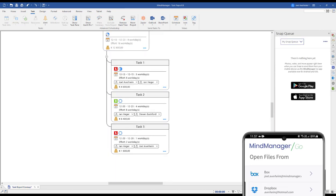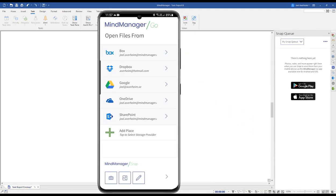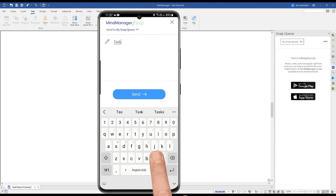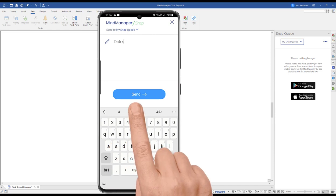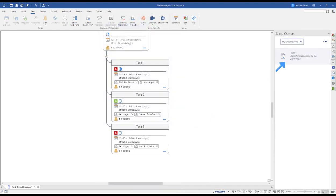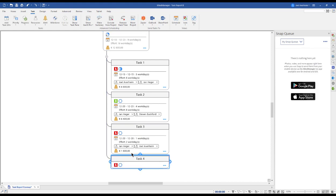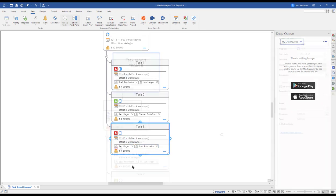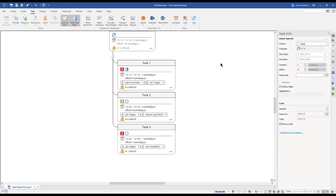If you're on the run, the MindManager Go app allows you to snap information to the MindManager Snap queue—information that can be dragged into your map and elaborated on the next time you're in front of a computer. Here I'll take a resource and add a start date.